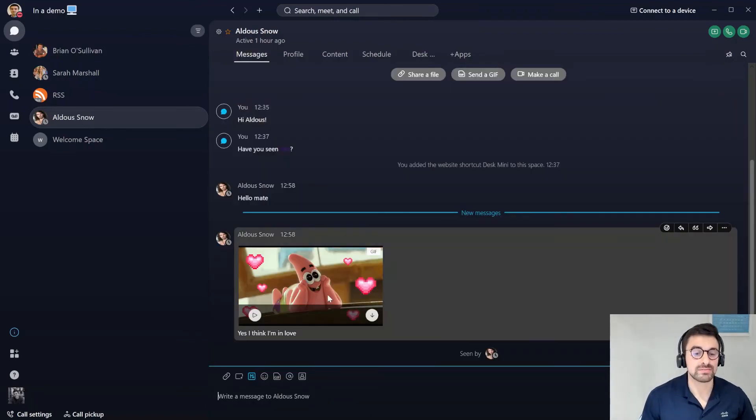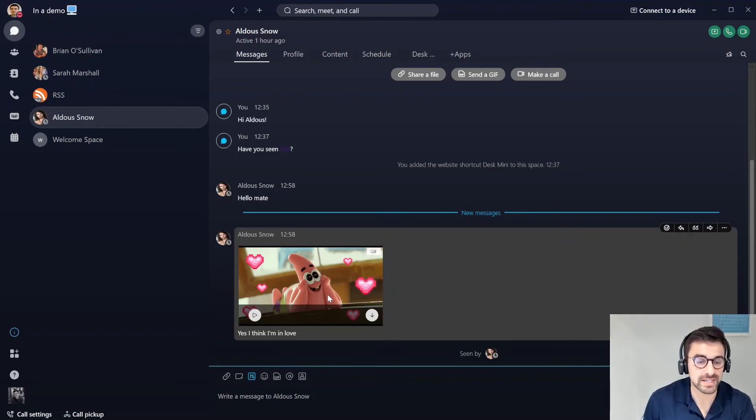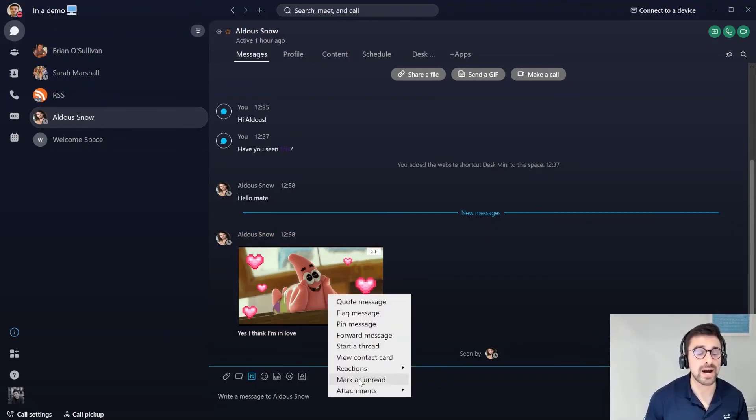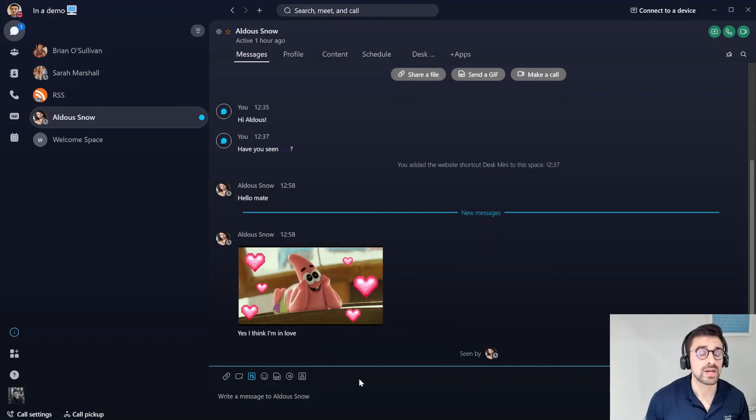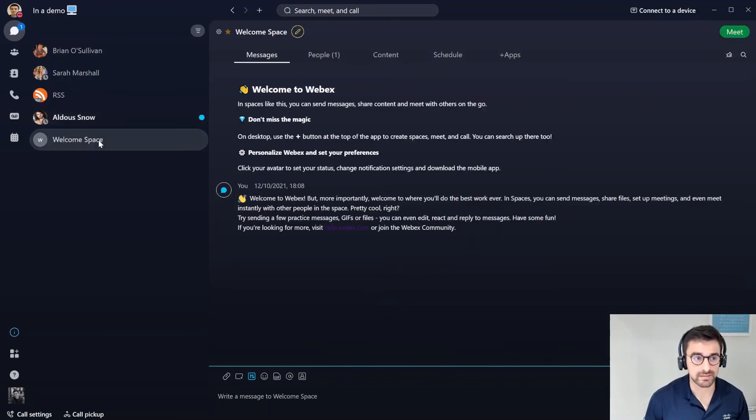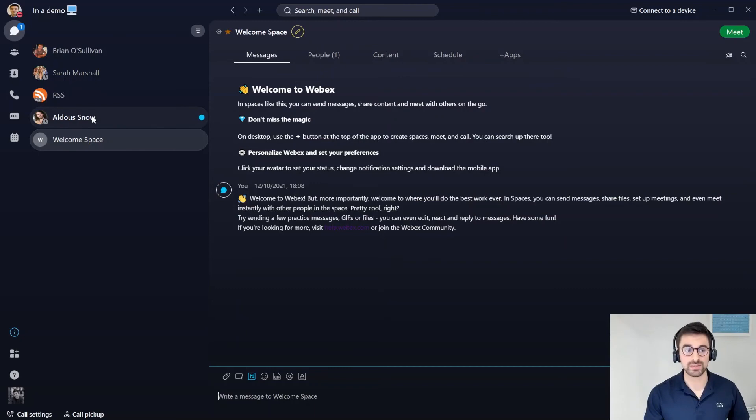But what I can do instead of leaving this message as read, I can right click on this particular message, go down to the bottom and mark as unread. Now when I jump out of this space with Aldis again, I will see that that message has now been unread, which is quite useful.